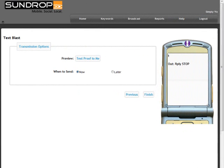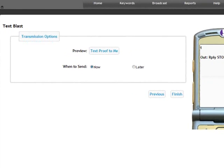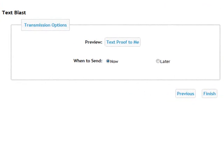Once you have your message completed, click Next. From here you can send a proof to yourself, send it now, or schedule it for later. When you are done, click Finish. A confirmation box will appear to ensure that you are ready to send your text broadcast. We recommend using this method to send your text broadcast.